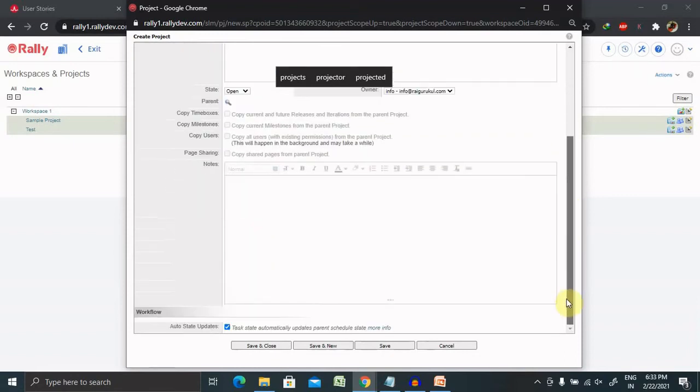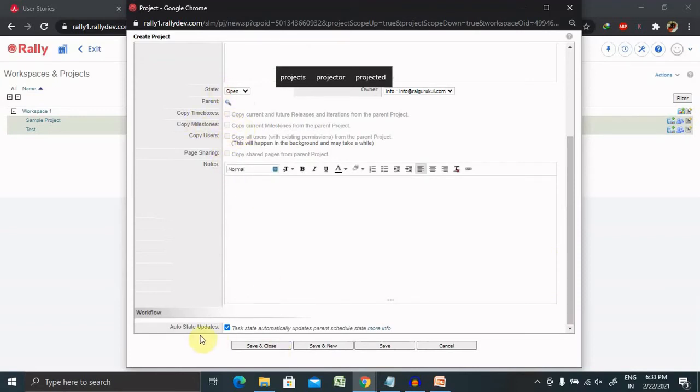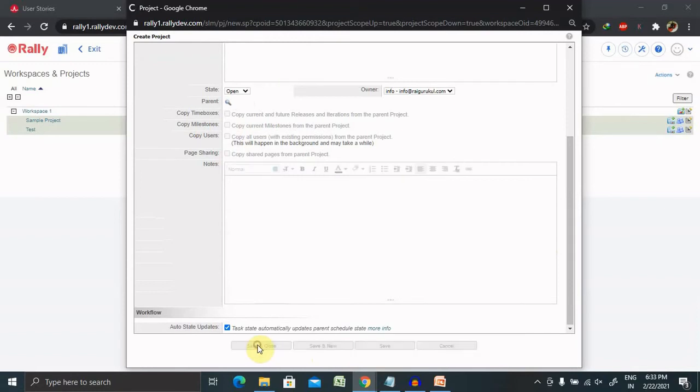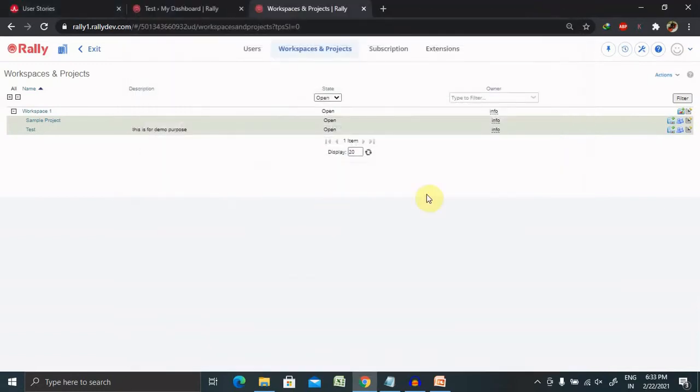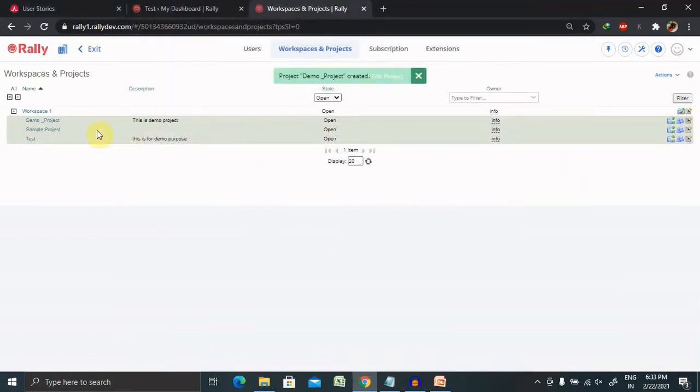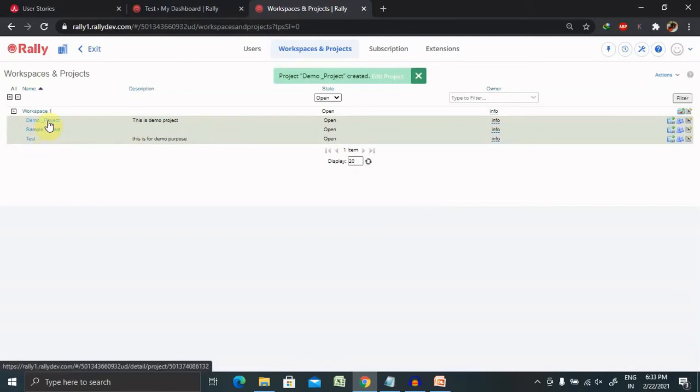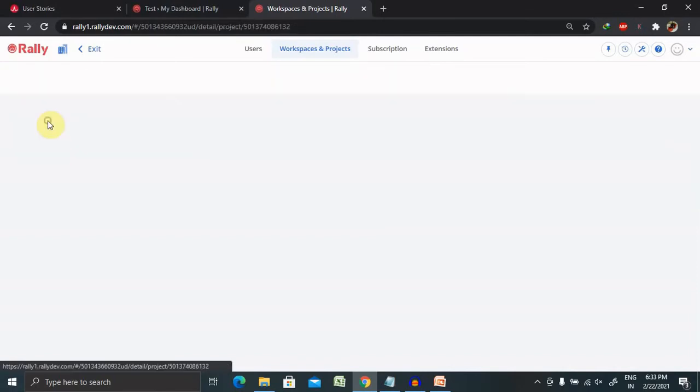State is open because right now we are creating and going to use it. You can select these options here or you can directly skip it and click on save and close.